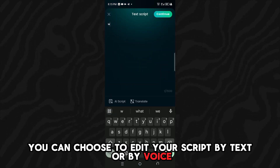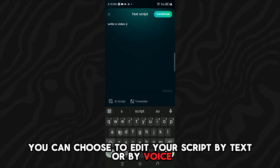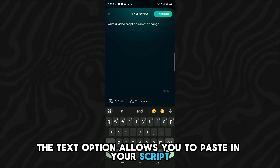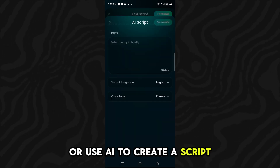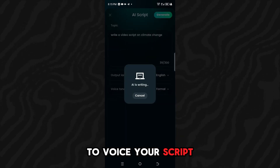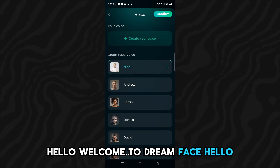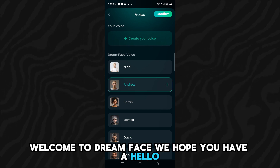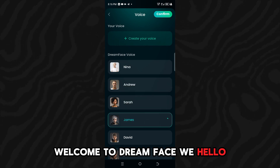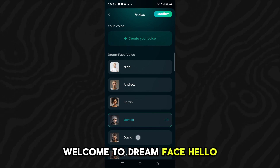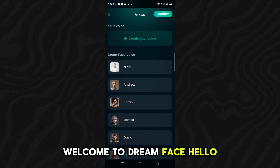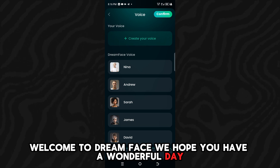In step 2, you can choose to edit your script by text or by voice. The text option allows you to paste in your script or use AI to create a script, and you can use any of the pre-made voices to voice your script. For example: "Hello, welcome to Dreamface. We hope you have a wonderful day."